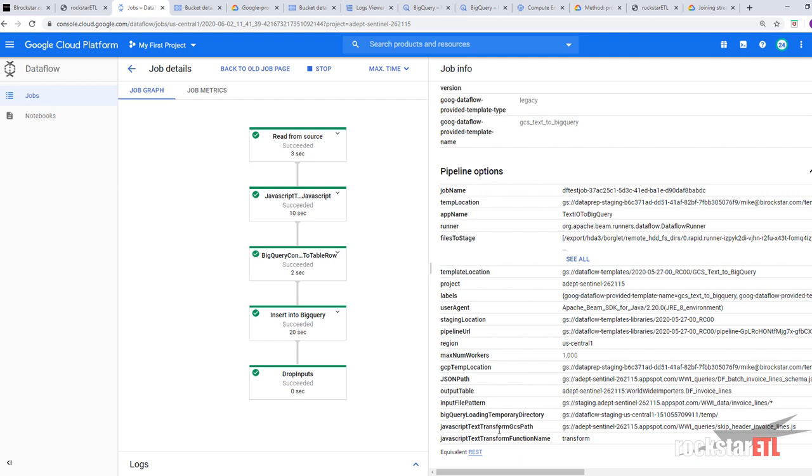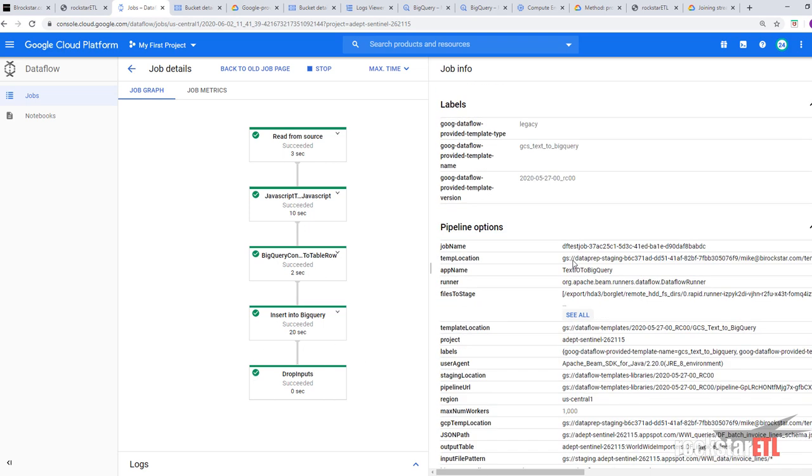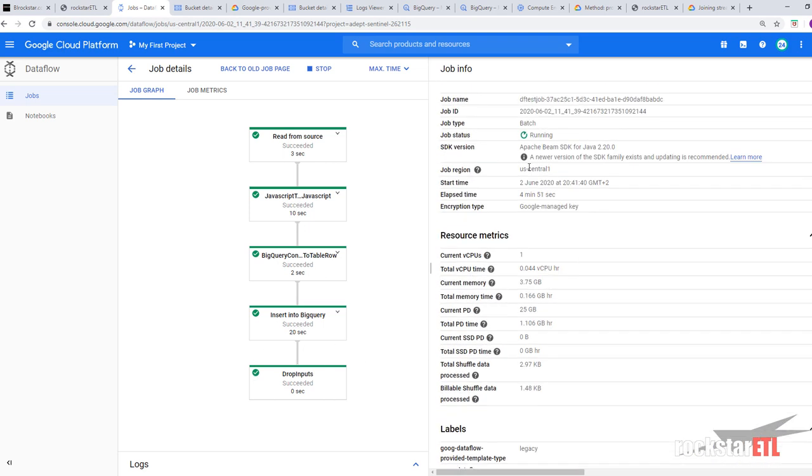JavaScript text transform GCS path. And JavaScript text transform function name. And it looks like this job has completed.